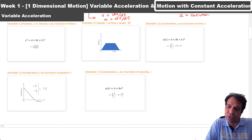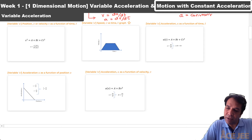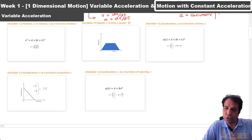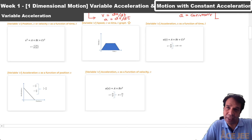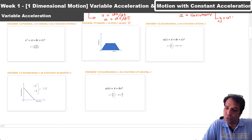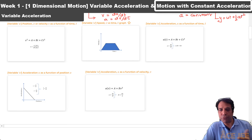Constant acceleration means the velocity is changing at a constant rate. Here, we will primarily see how we can use the two independent kinematic equations or their variations: v equals u plus at, and y equals ut plus half at squared. We will explore how to use these two equations in different scenarios.